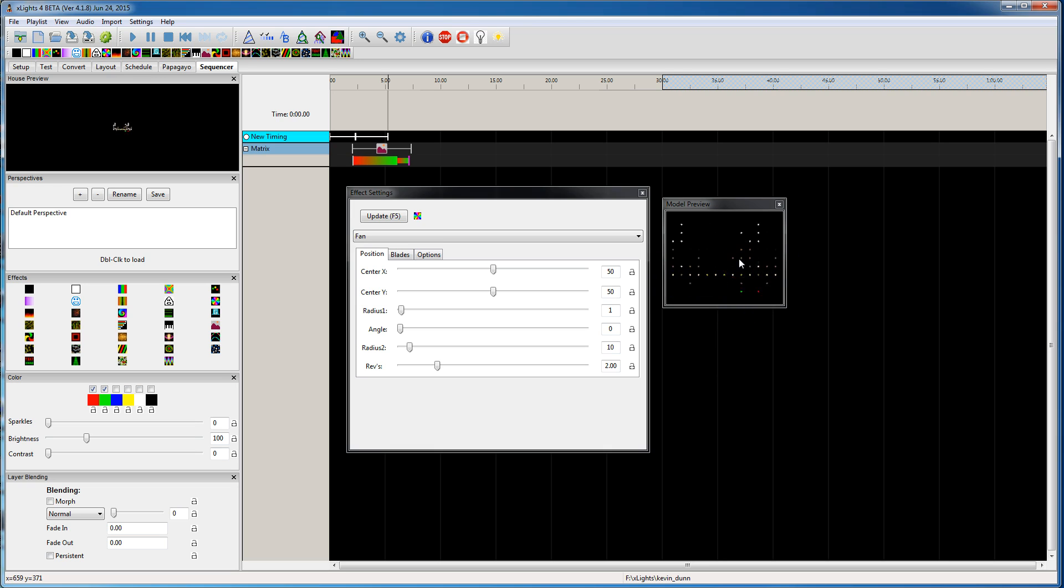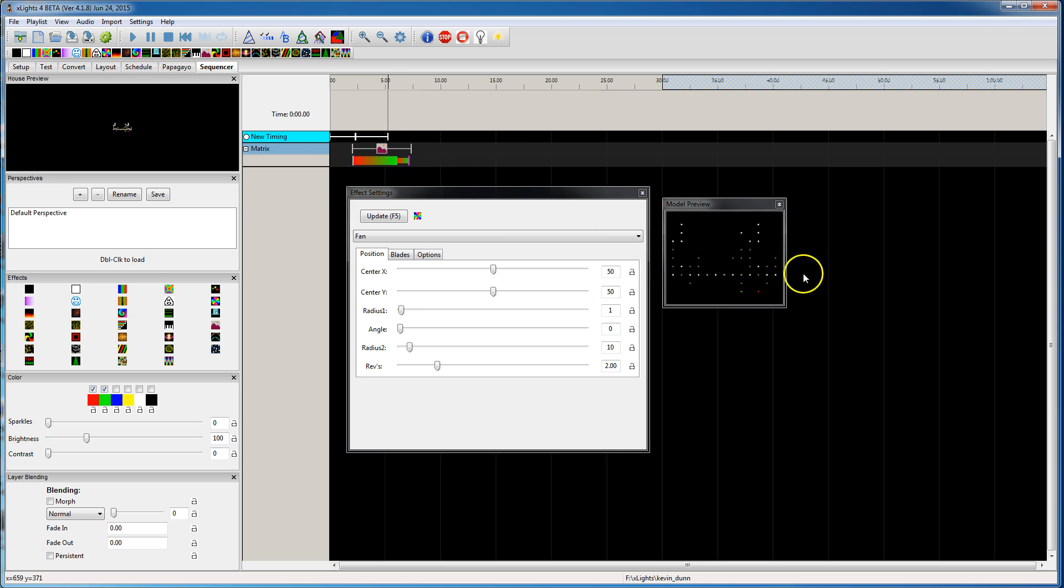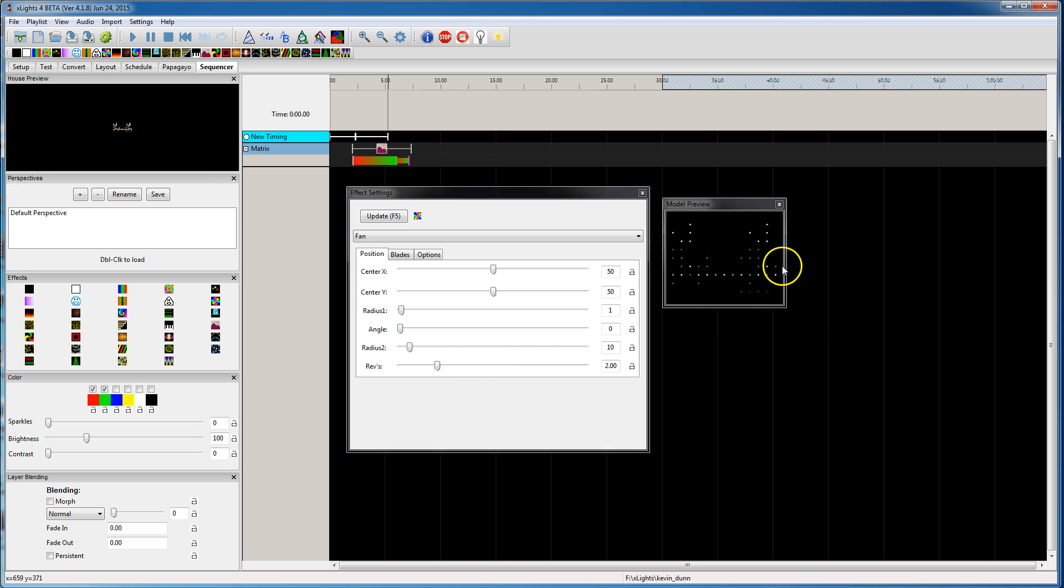But I'm just trying to show how you could actually layer multiple picture elements on there if you wanted. Anyways, that's what I wanted to show real quick. Thanks.